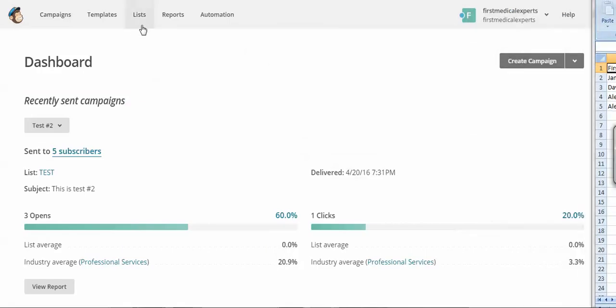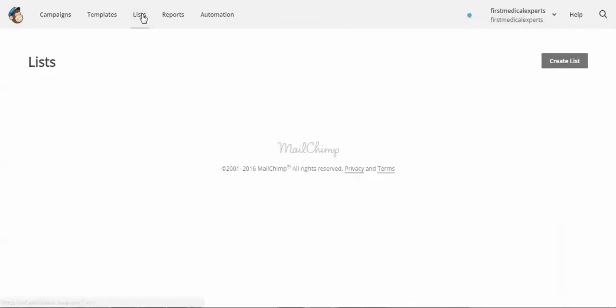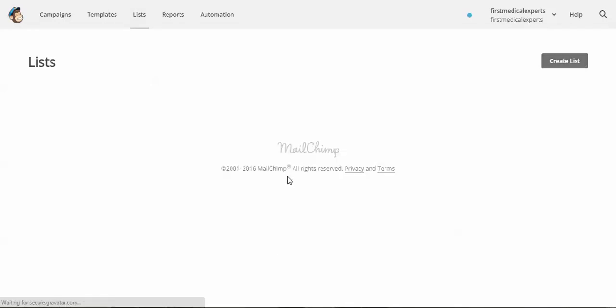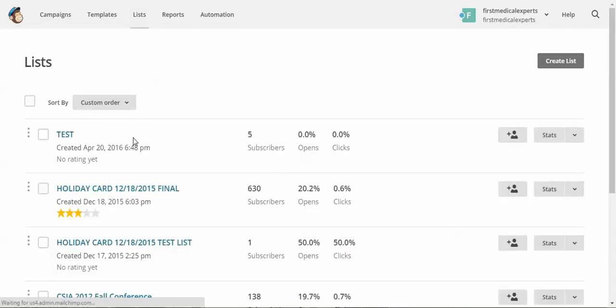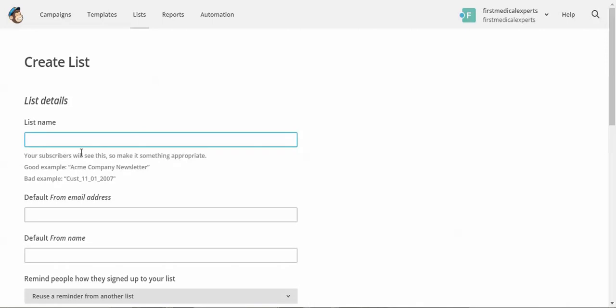So to start, we'll click on list to create a list, and we will give our list a descriptive name. This is the name your subscribers will see, so make sure that it's something you want them to see.